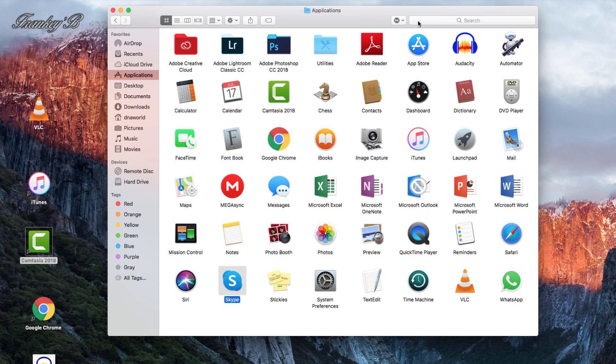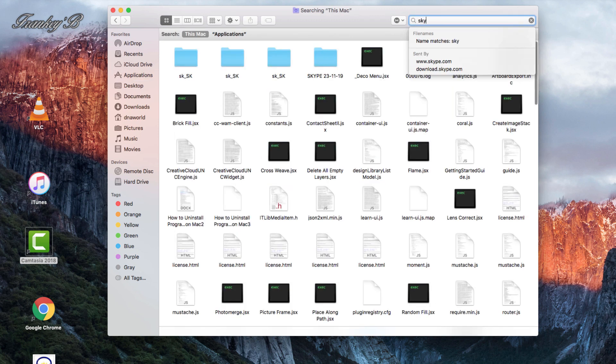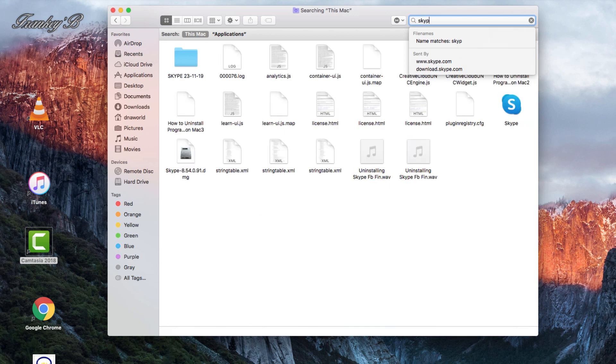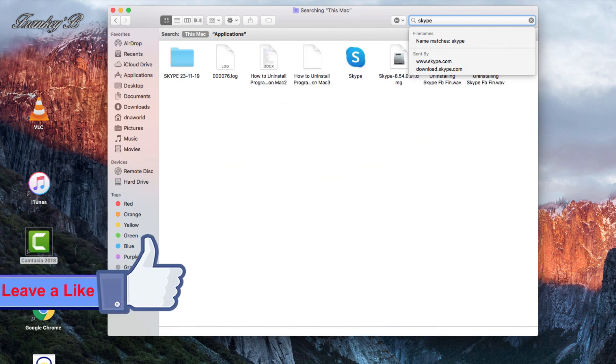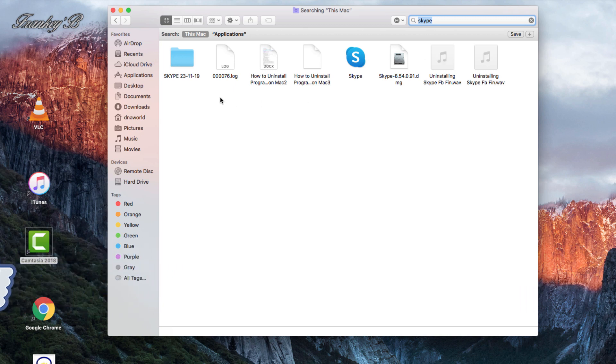In the search bar, type the name of the program you want to uninstall, then click Enter. It will display a list of folders and files, but there are still some hidden files that are not shown.